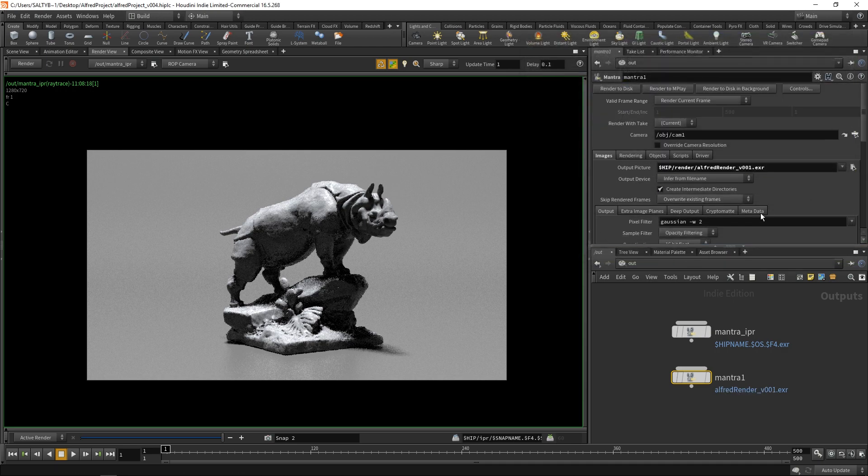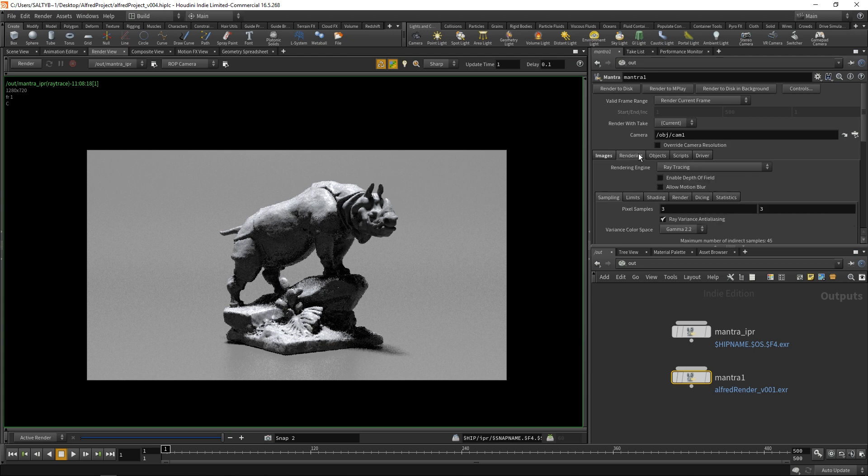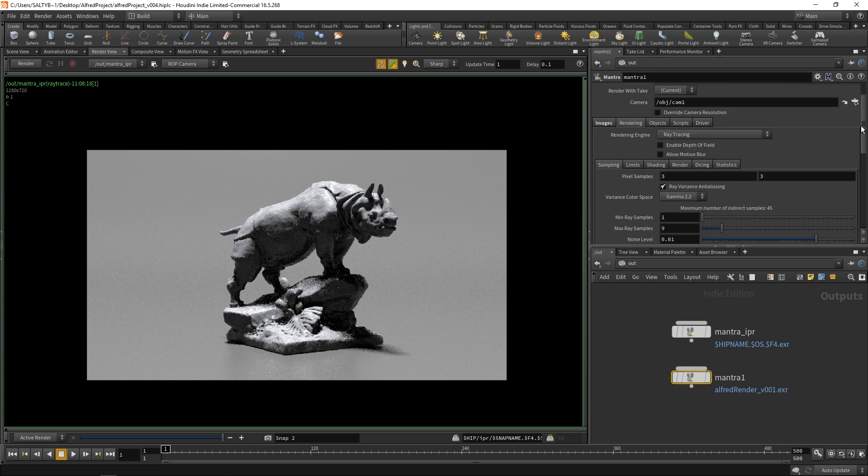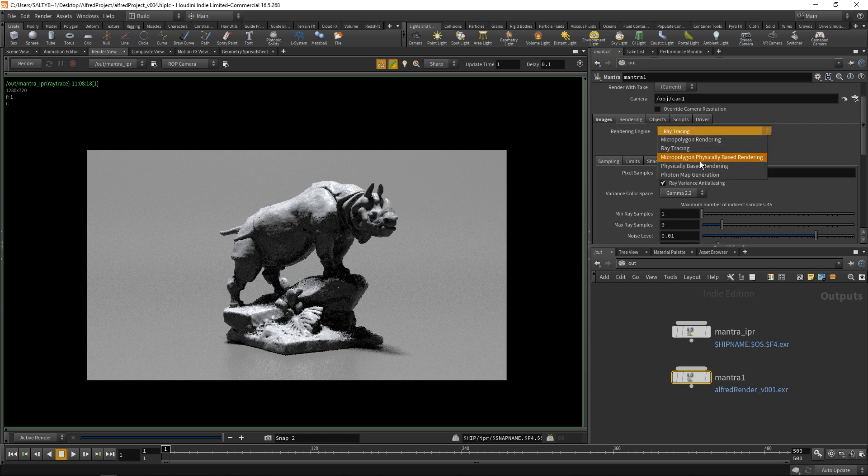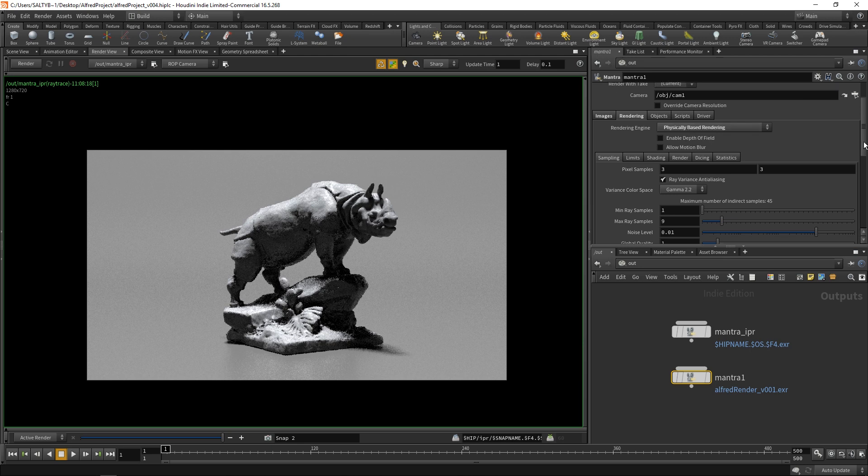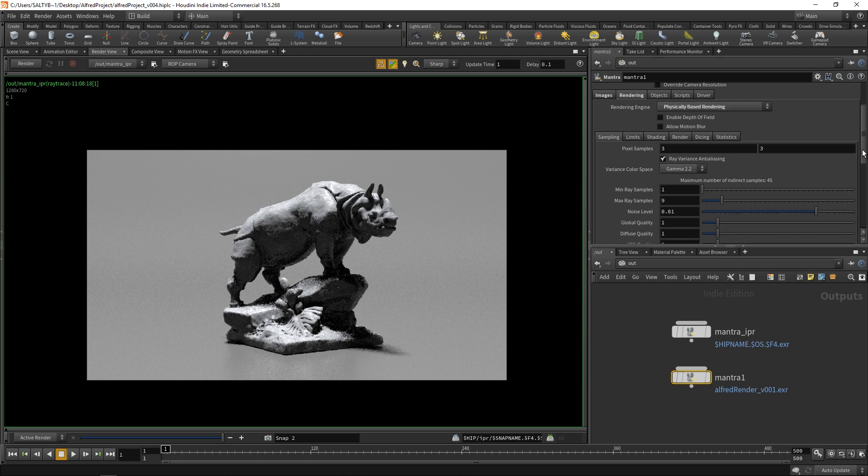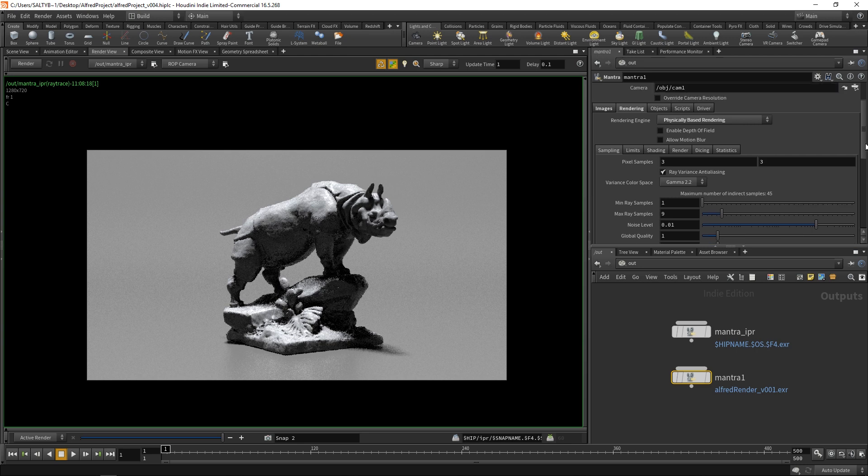Now if we go to our rendering, here is our main render settings. You want to change this rendering engine to physically based rendering. That will give you the latest and greatest technology available for rendering this out. I would just change that.